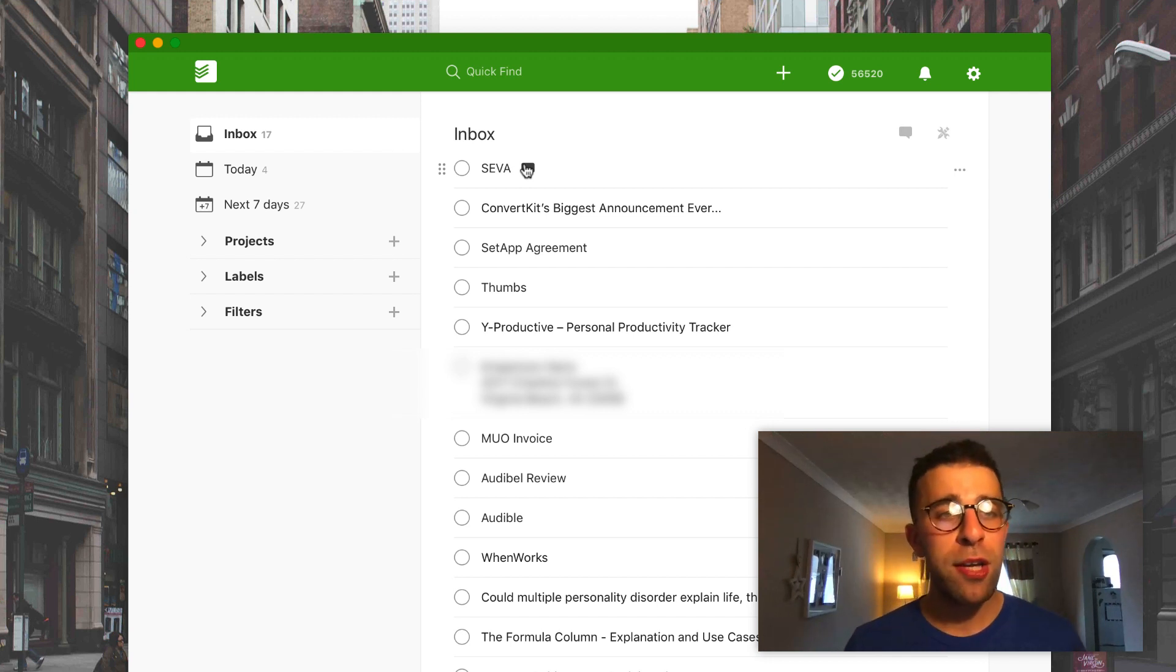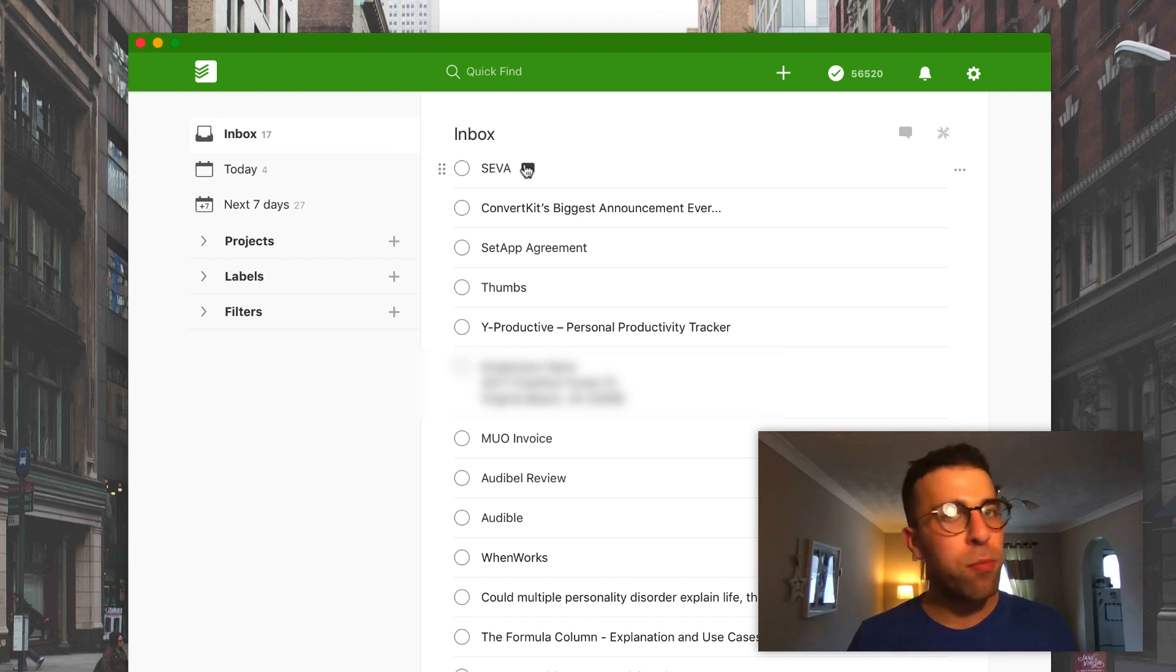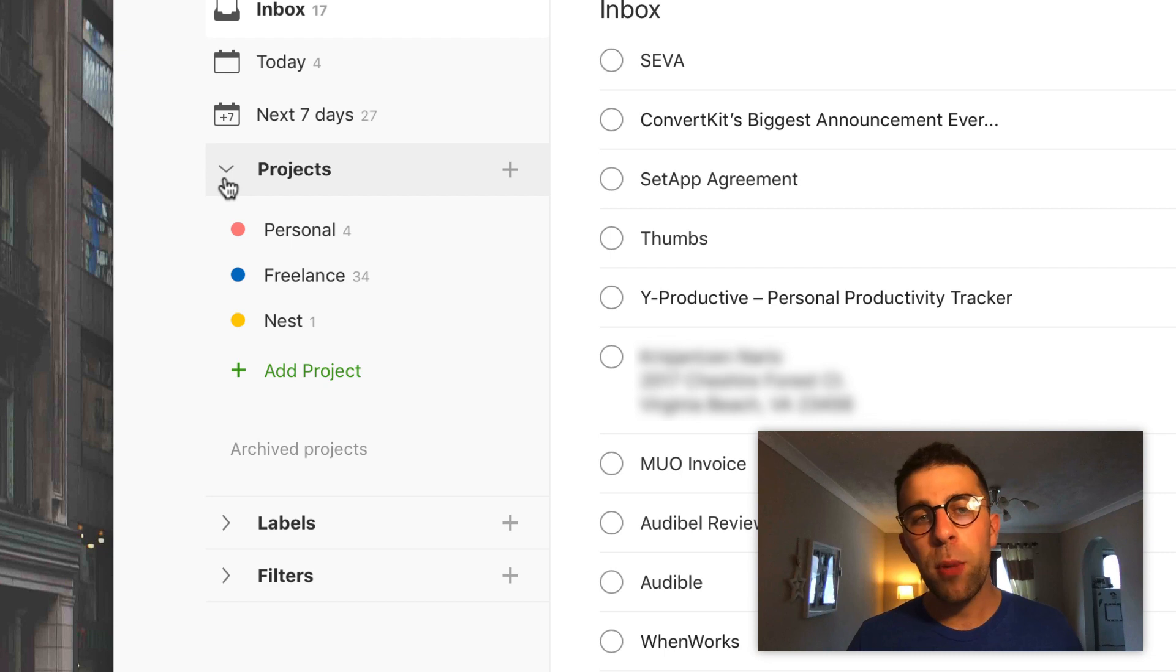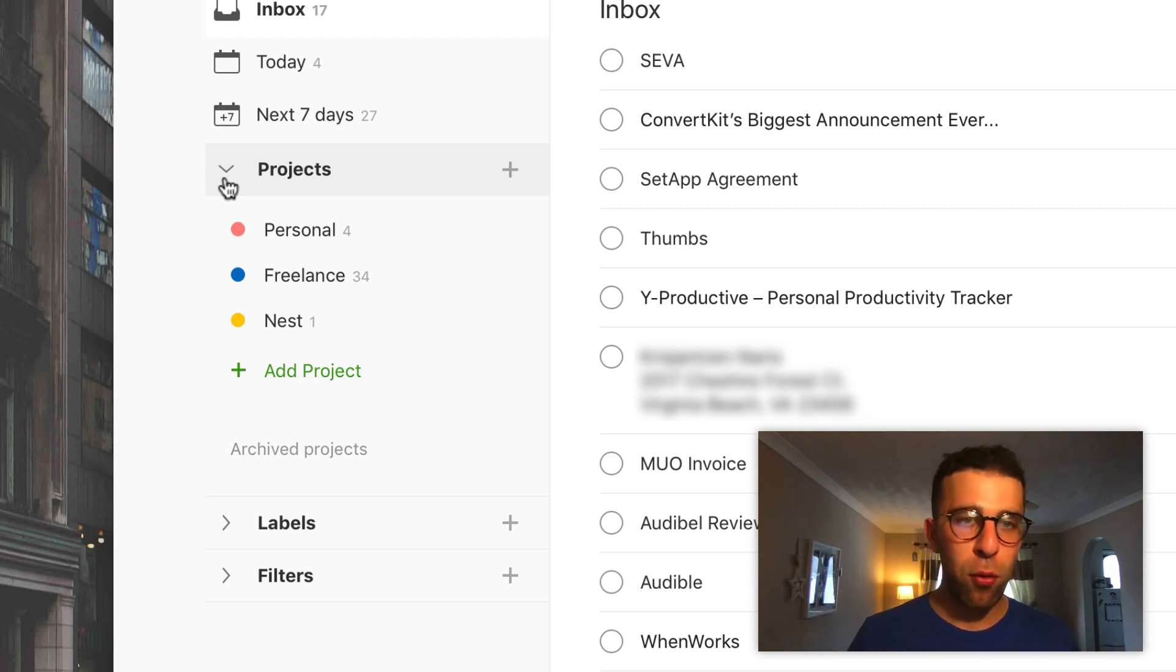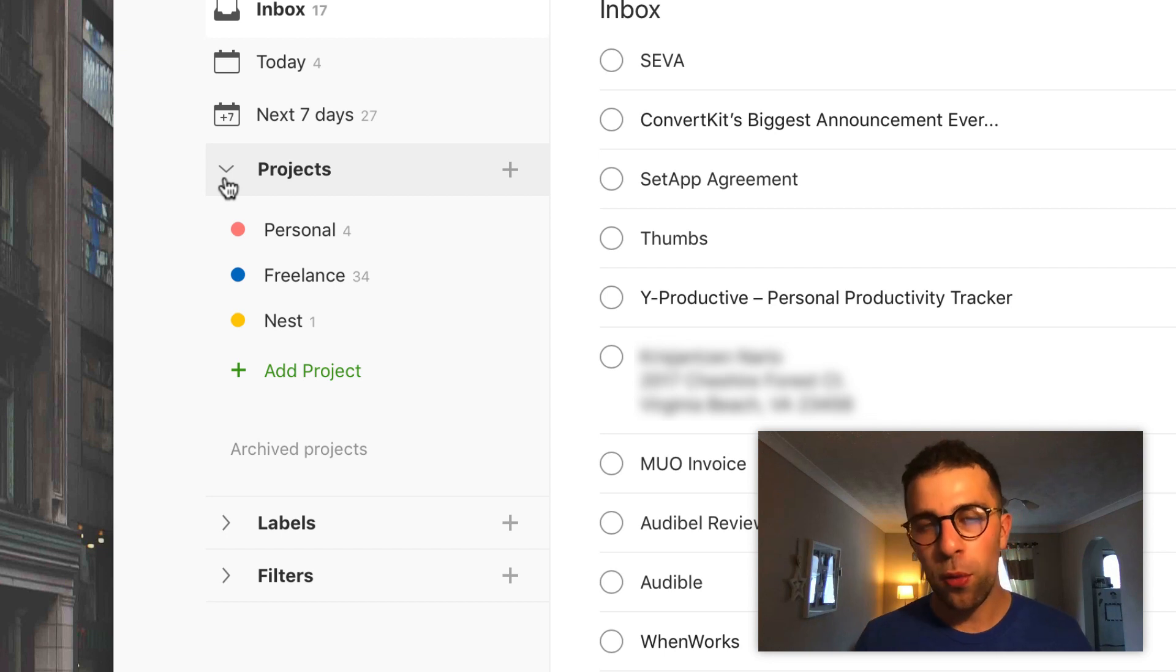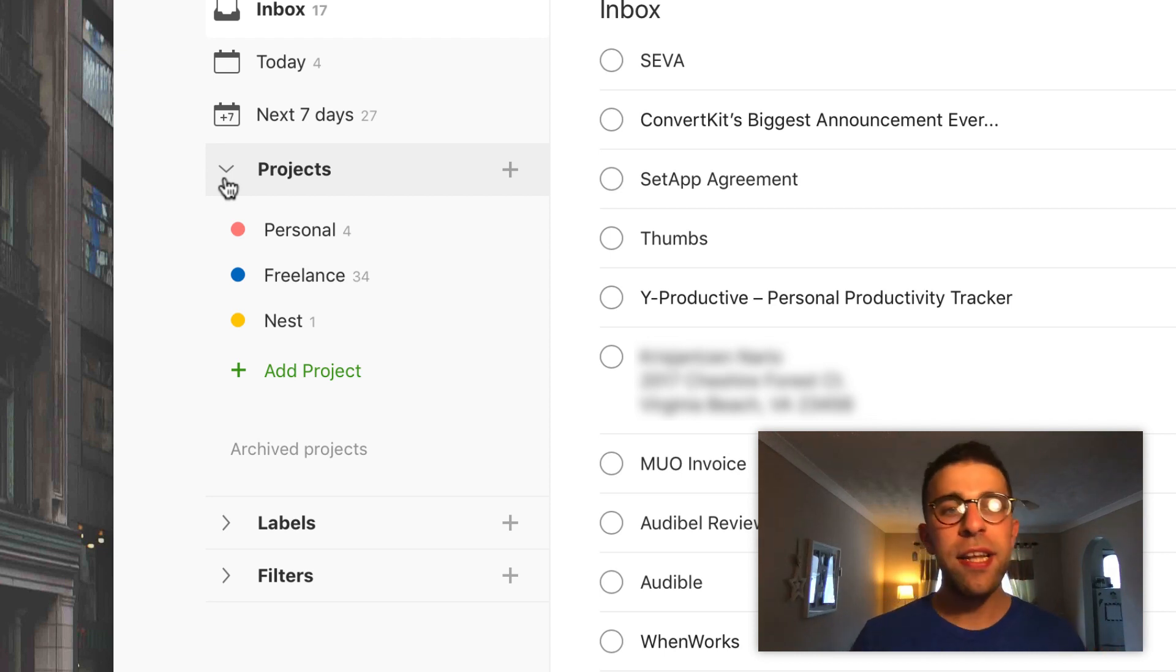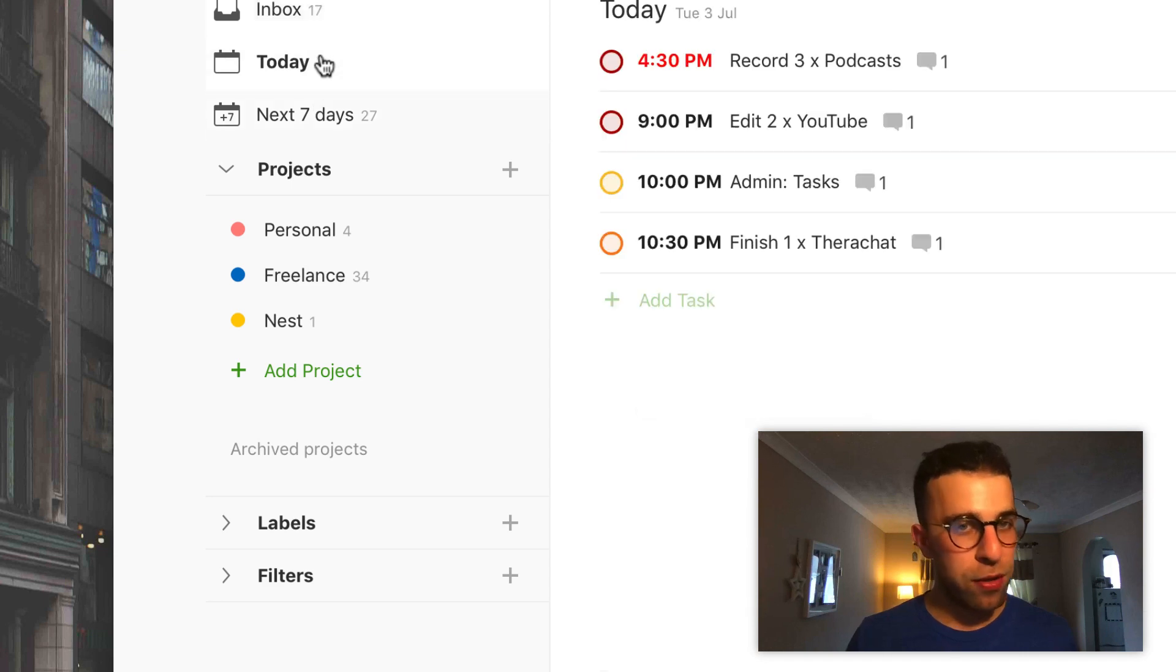Probably the biggest area change for me is projects. For those who don't know, I used to have a project area for everything, but during the last maybe year or so I really fine-tuned it. I had a lot less projects, a lot less areas to contend with, mainly because I wanted to minimize. As you can imagine, I wanted to reduce it. So now I have three core projects - one is called Personal, one is called Freelance, and the final one is called Nest.